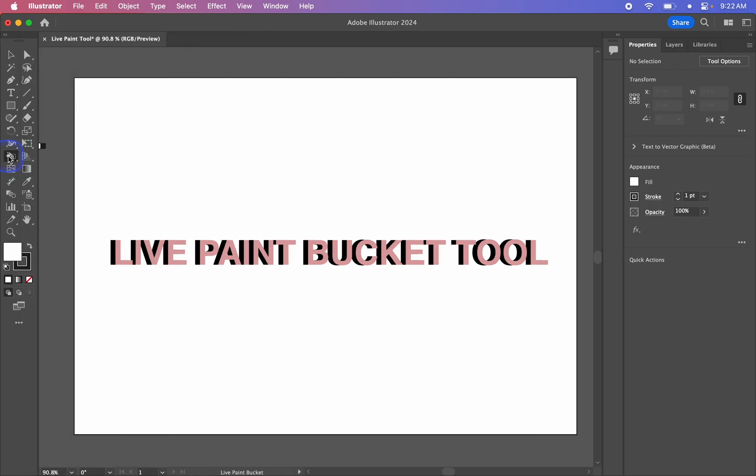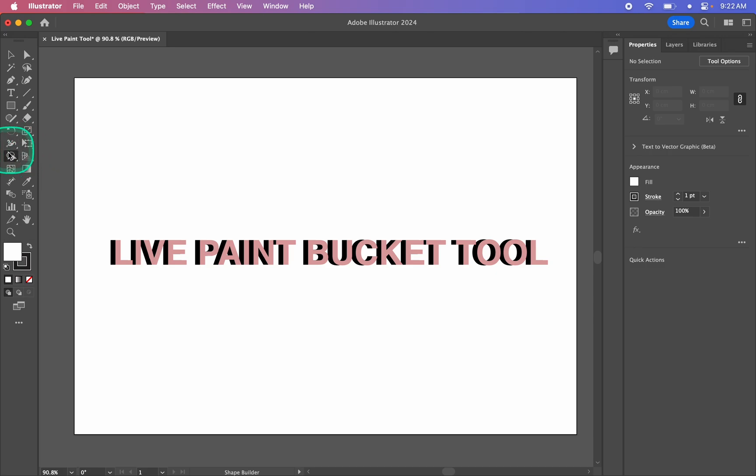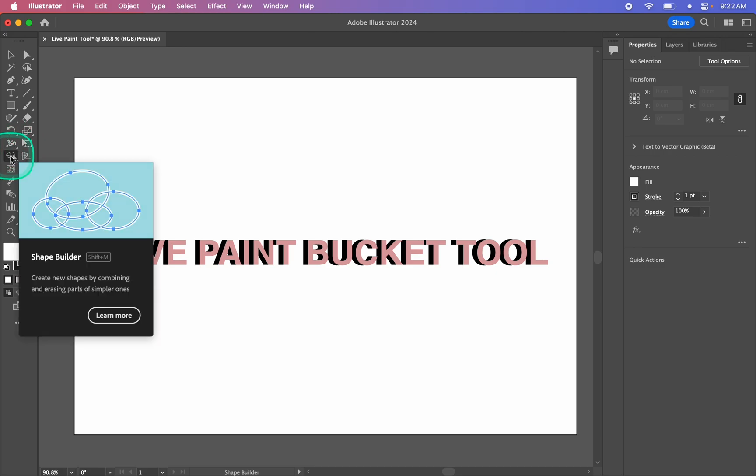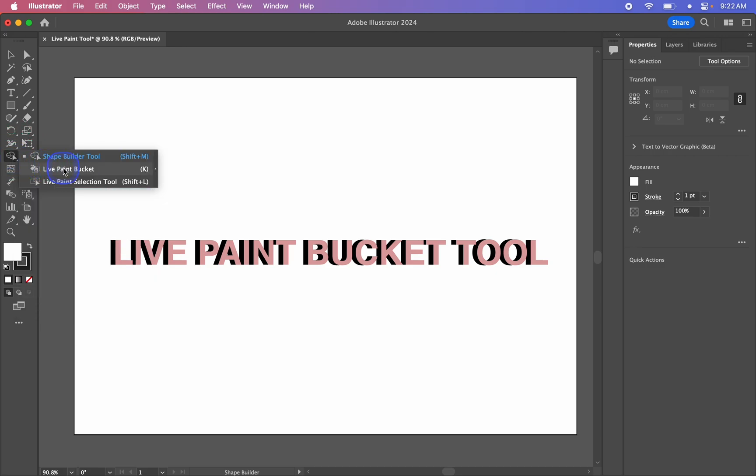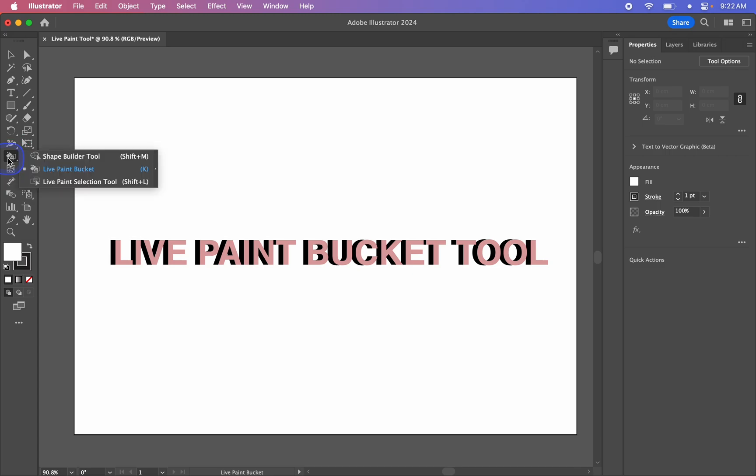Once you've done that, it will be hiding underneath the Shape Builder tool, which looks like this little cloud. So I'm just holding down on that, or you can right-click on it, and it will bring it up. So we're using the Live Paint Bucket tool.